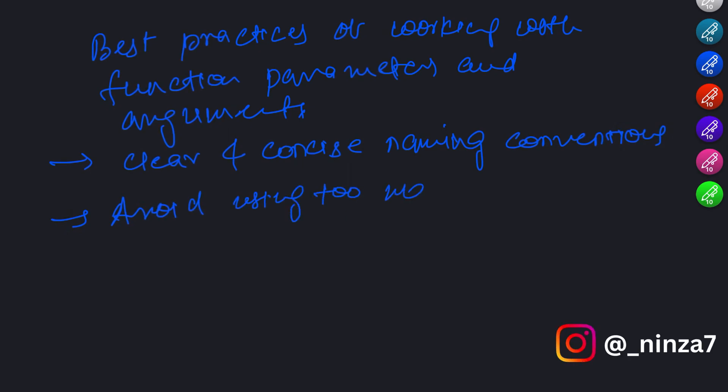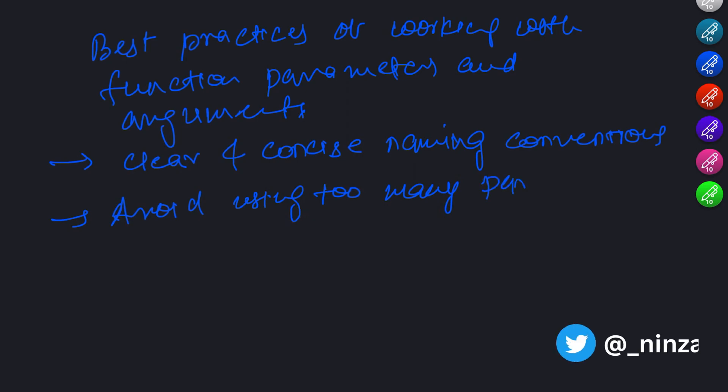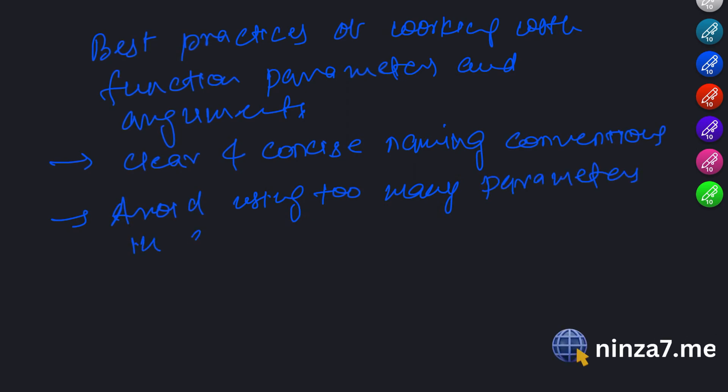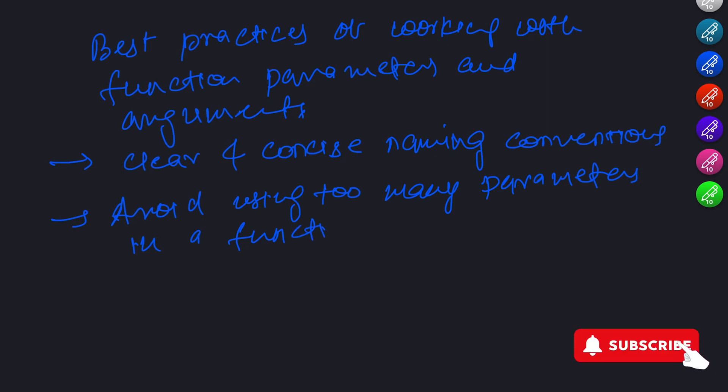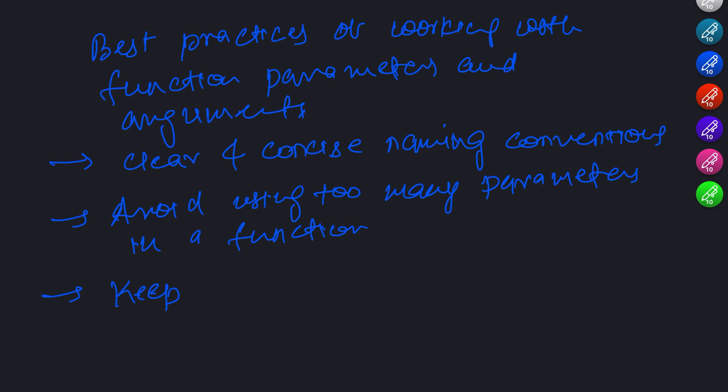Another best practice is to avoid using too many parameters in a function. If a function has too many parameters, it can become difficult to understand and maintain. In these cases, we should consider grouping related parameters into objects or arrays.